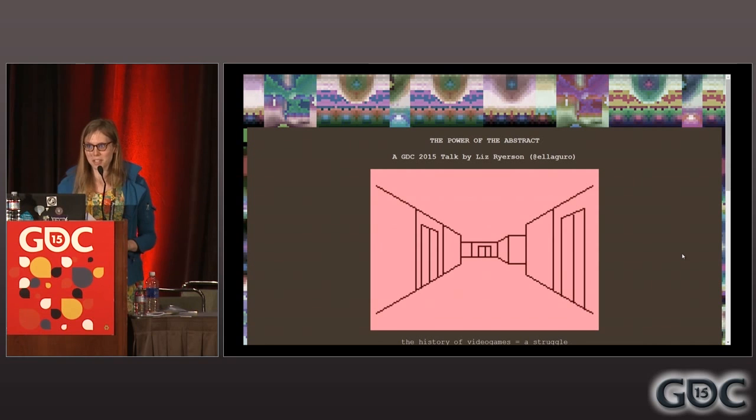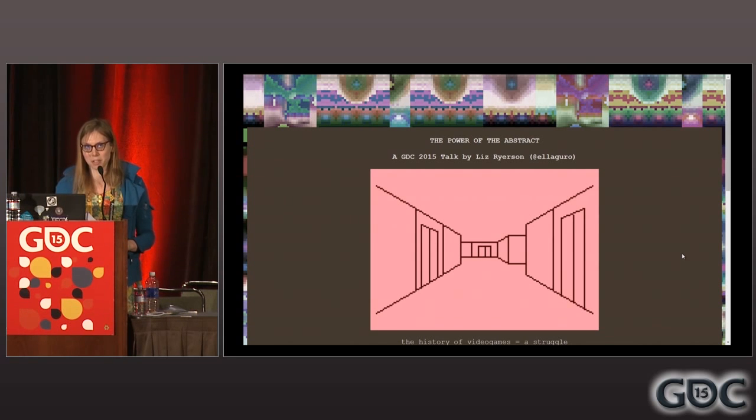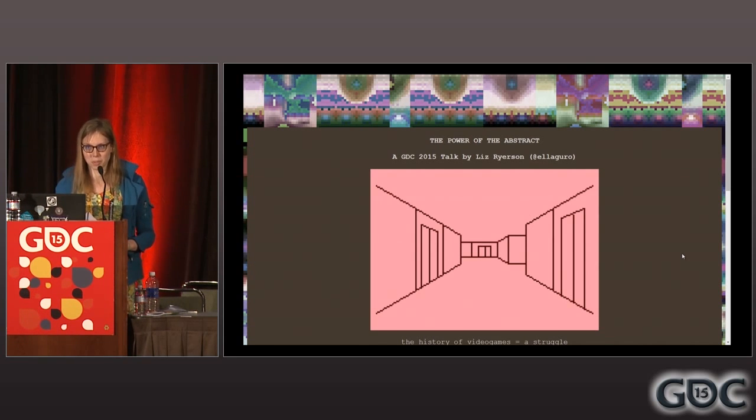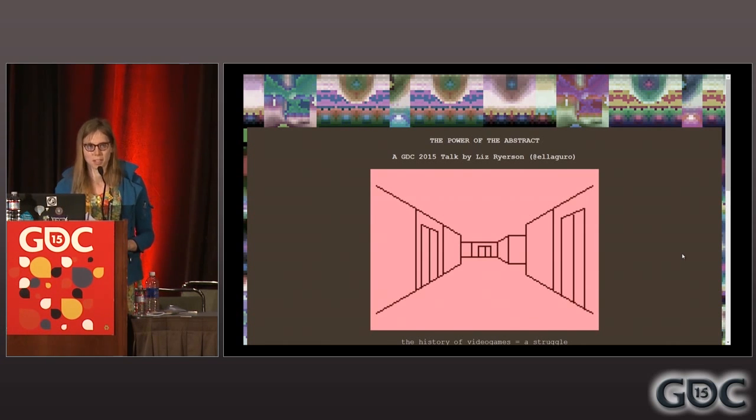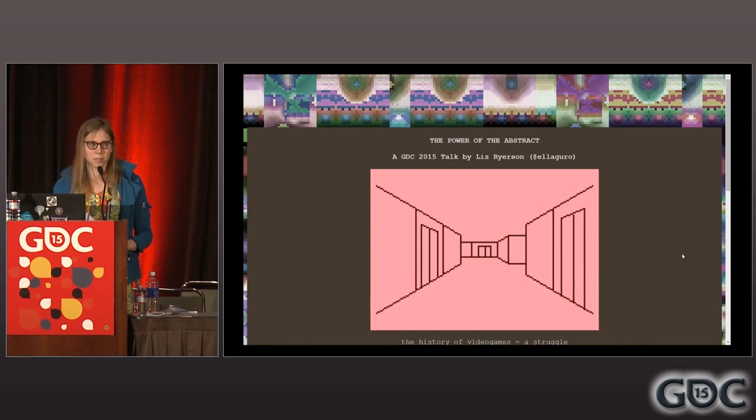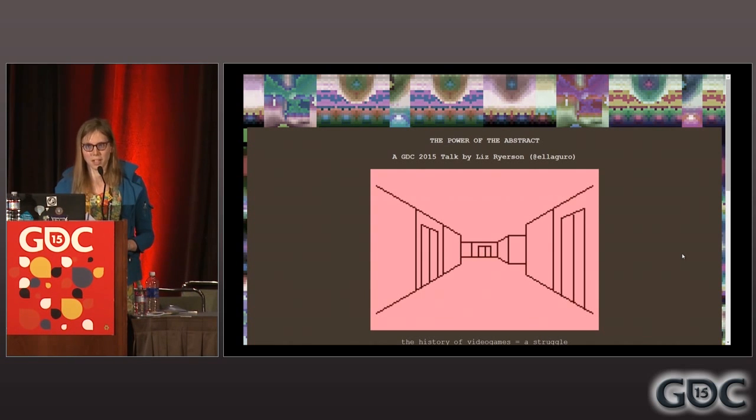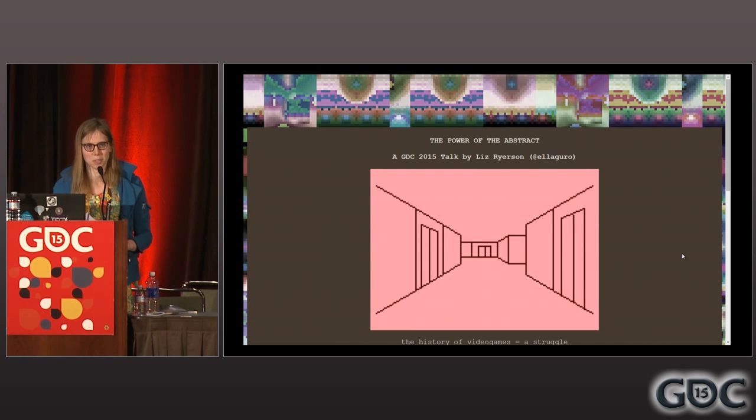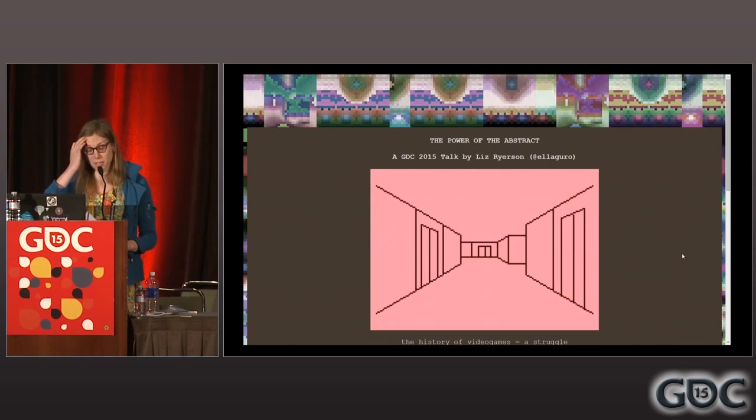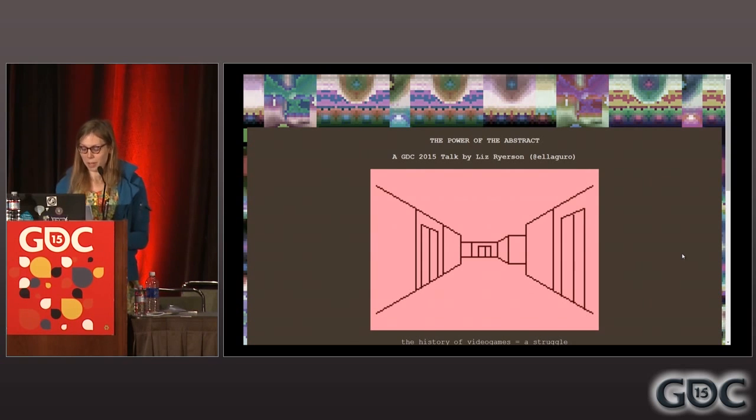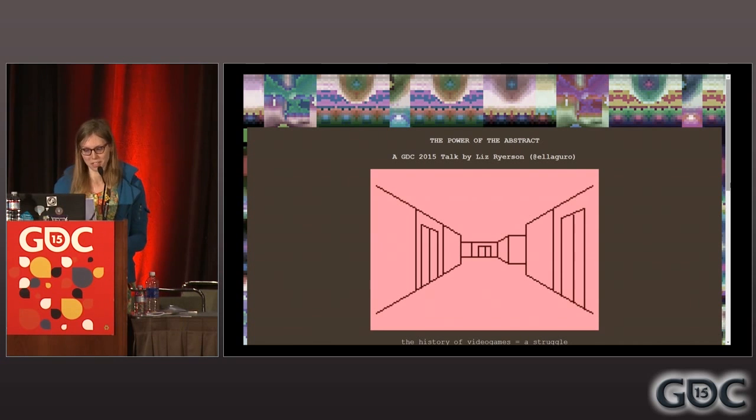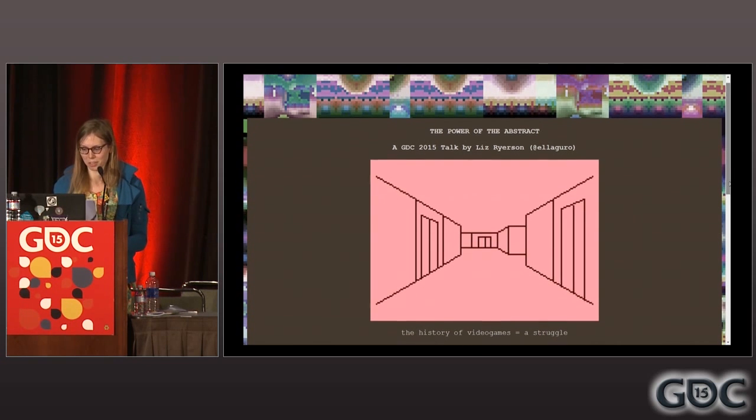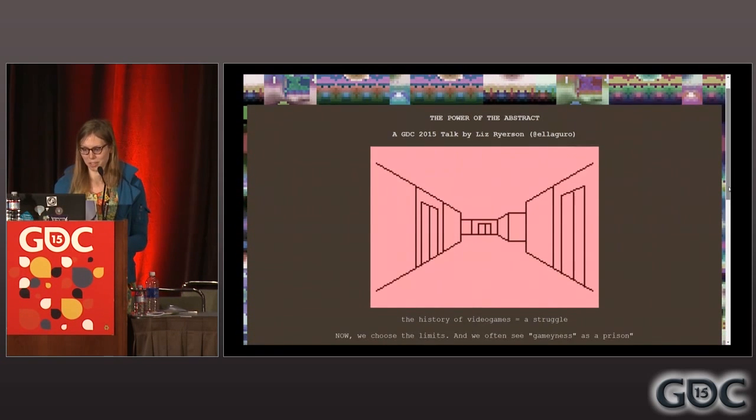My name is Liz Ryerson. I am a game designer, a composer of music, a visual artist, and critic. I did the music for Dysphoria, which you might have played. I did a game called Problematic. I write stuff about games on my blog, and I have some art that is going to be sold at the Wild Rumpus party tonight. This talk is about conveying ideas through abstraction, so let's get started.